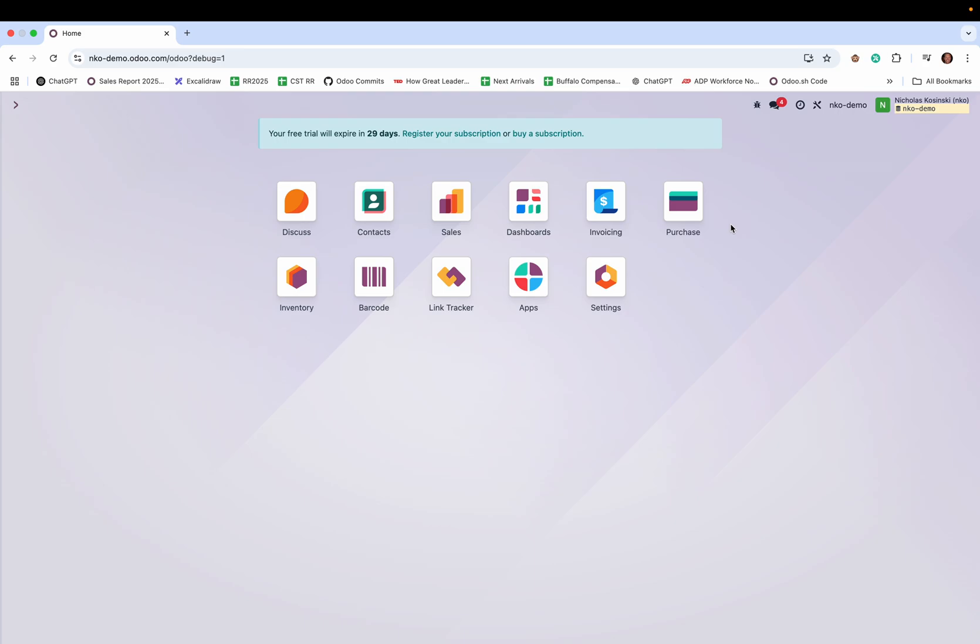The purpose of this video is to show you how we can interface with Odoo by way of voice command. The setup is pretty simple. I have a Raspberry Pi with a microphone hooked up to it. I use the microphone to ingest the voice data. The voice data runs through a script, and the script interfaces with OpenAI.